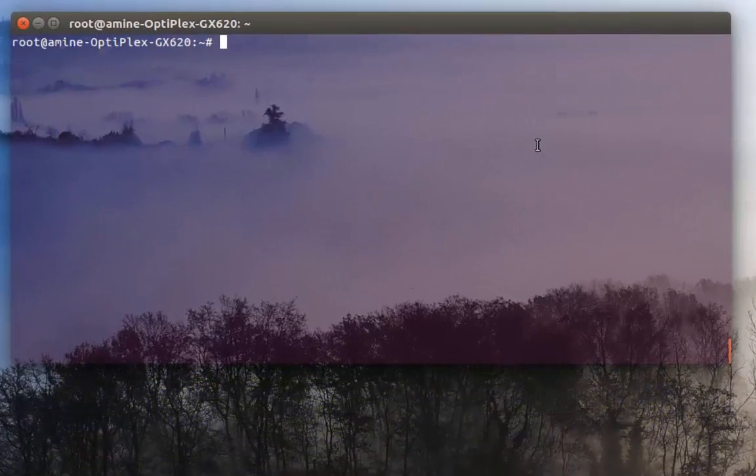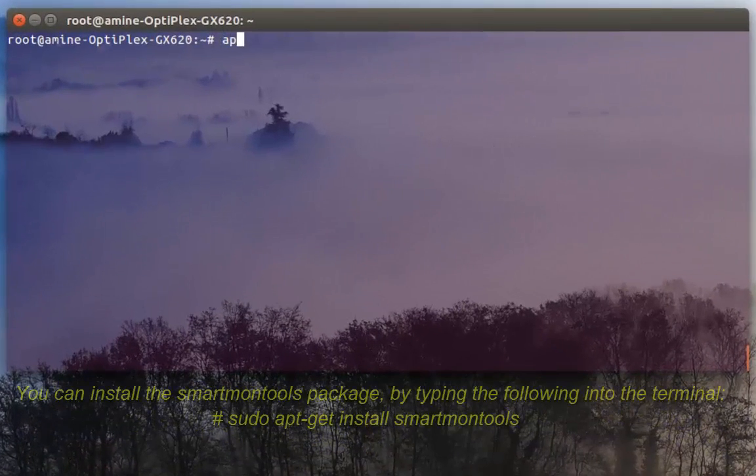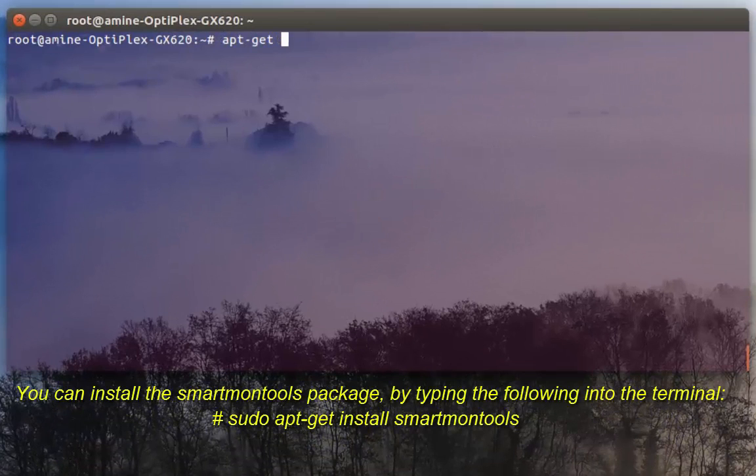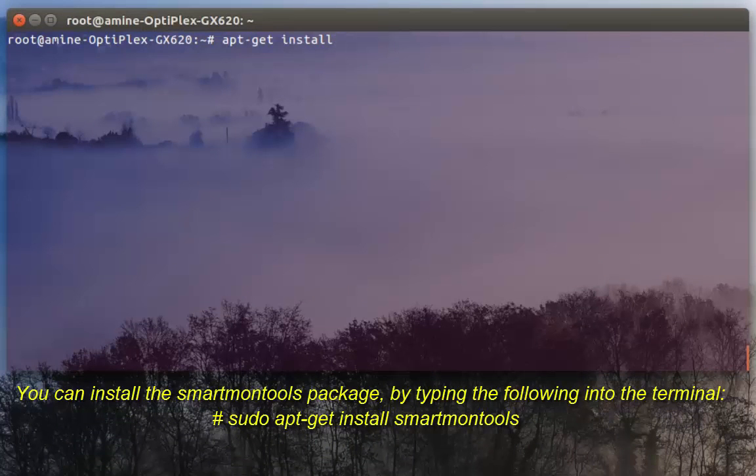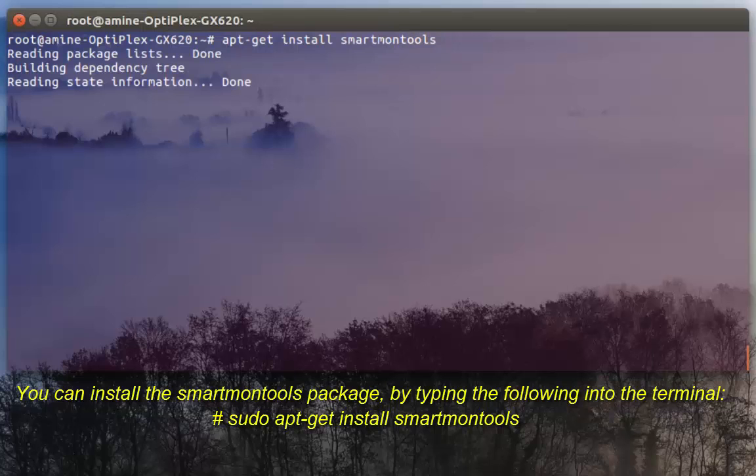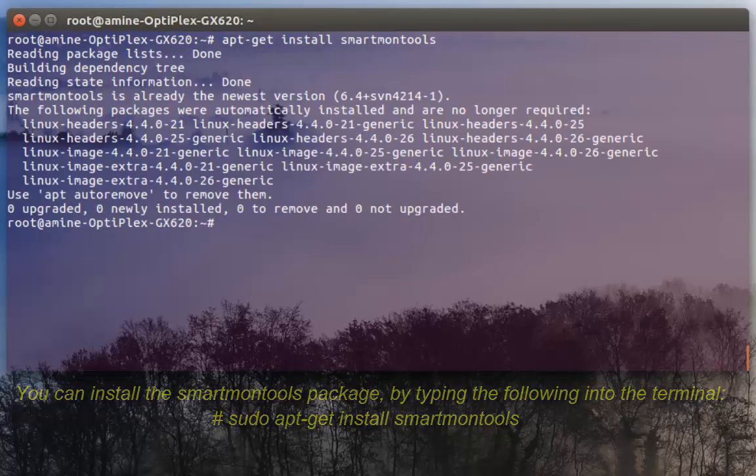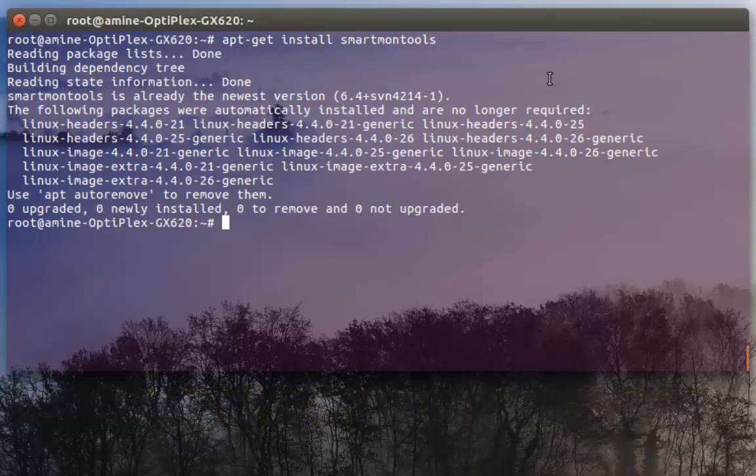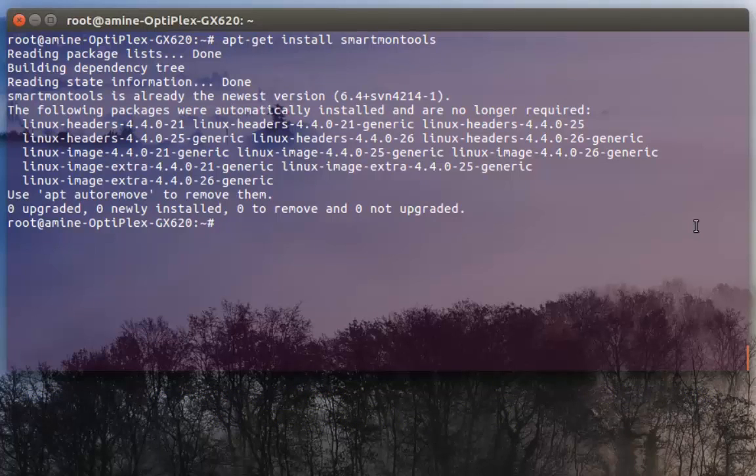First thing first, we have to install the package. So here I'm on Ubuntu. In order to install it, it's pretty easy: apt-get install smartmontools. Then I hit enter. I have already installed it, so it's installed.